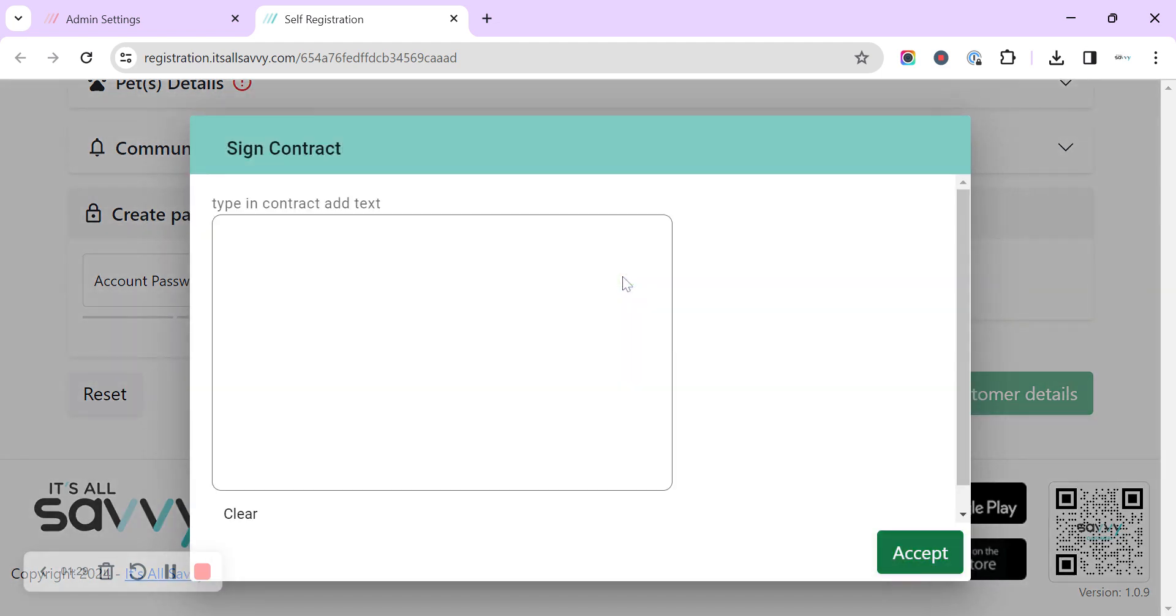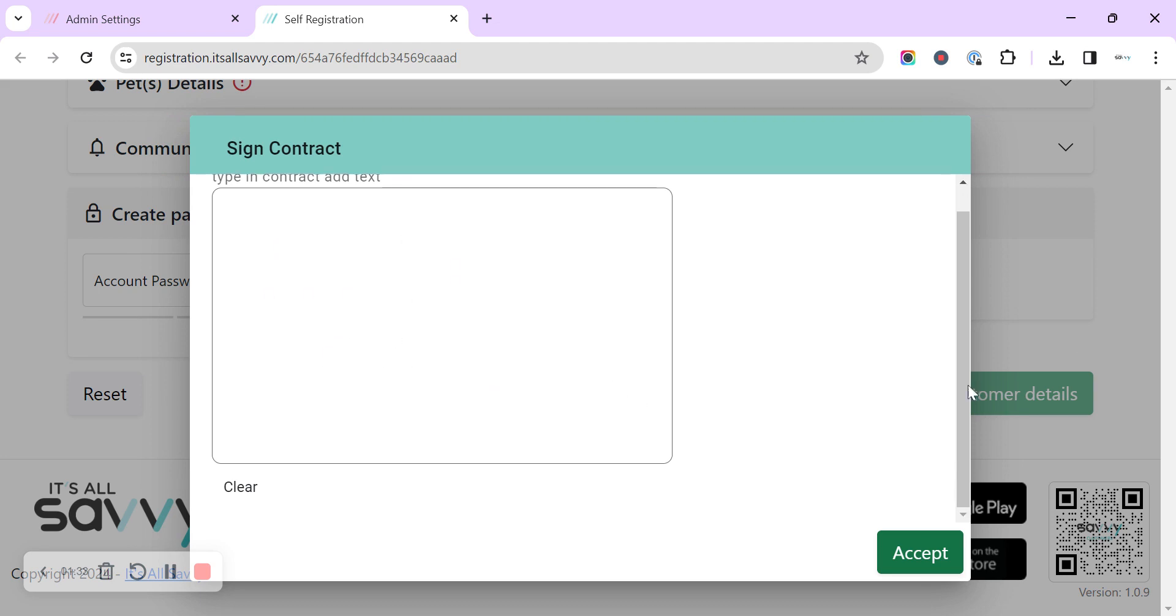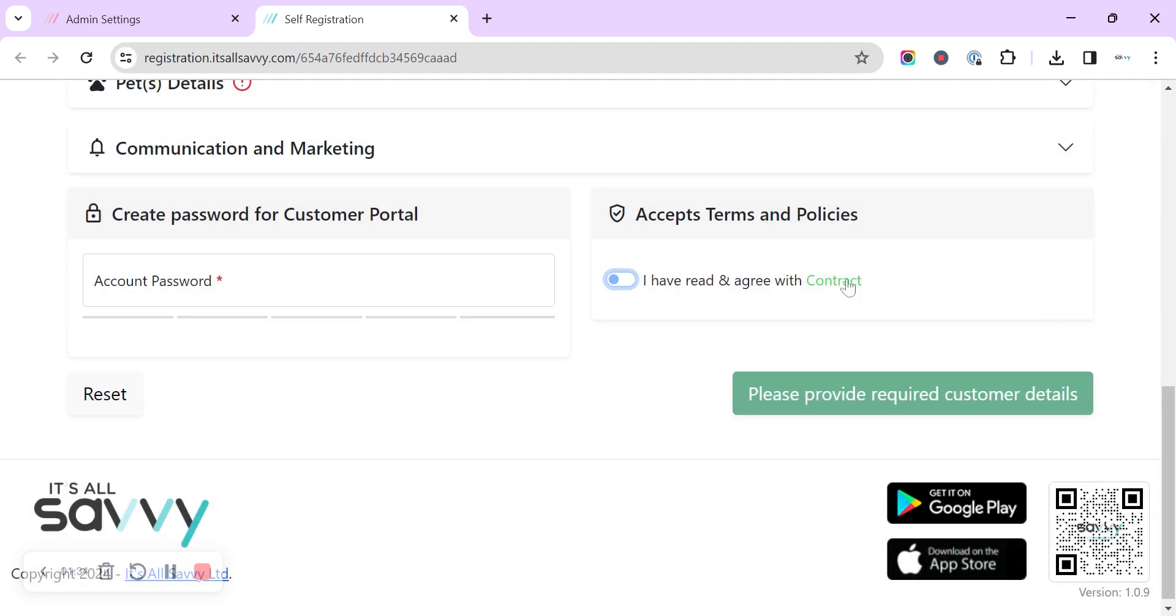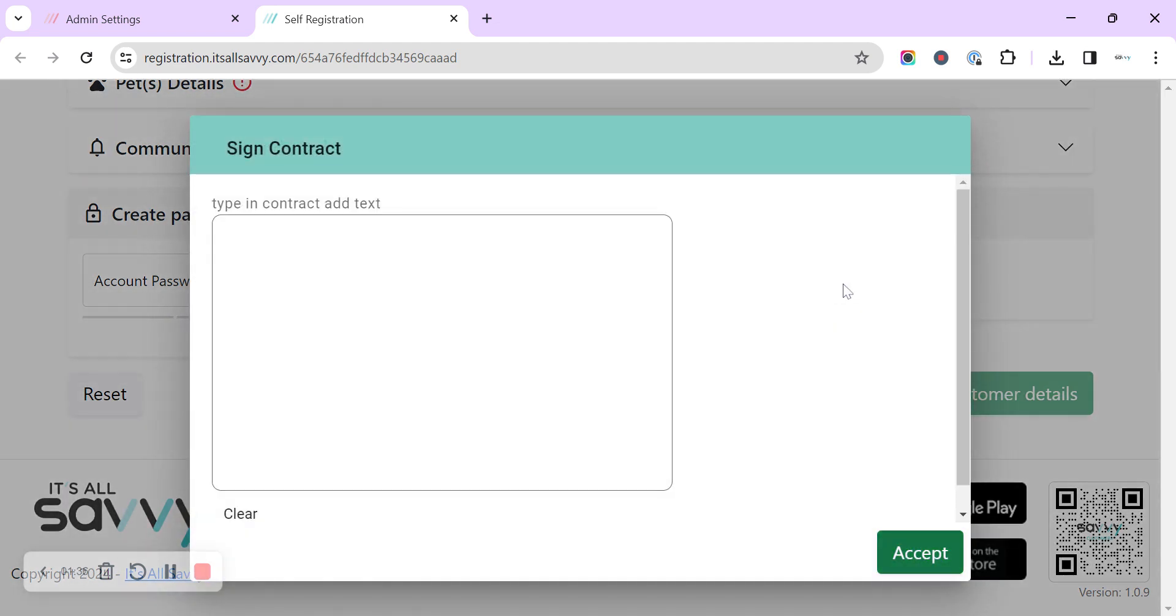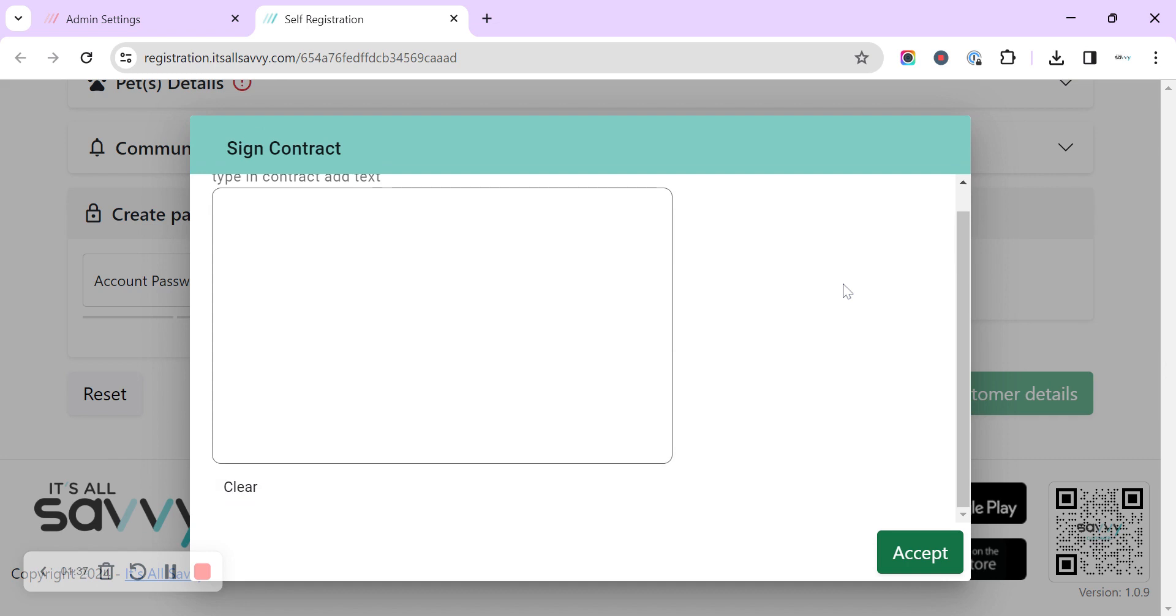So we have the option here for the customer to toggle to say that they've read it or click on to view the contract. Oh yeah there it is up there.